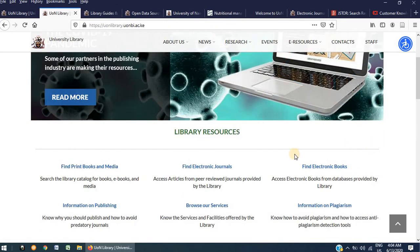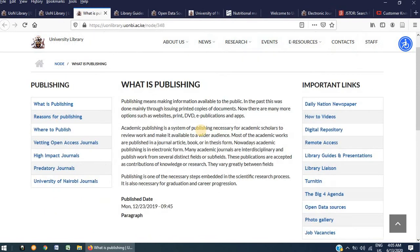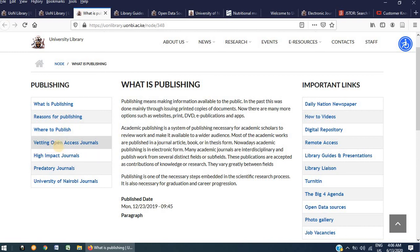Additionally, on the library website, you can also get information on publishing by clicking on this link. Here, you will find that we have compiled relevant information that will be very useful to anyone hoping to publish. This information covers everything from what is publishing, reasons for publishing, where to publish, vetting, open access journals, high impact journals and predatory journals.